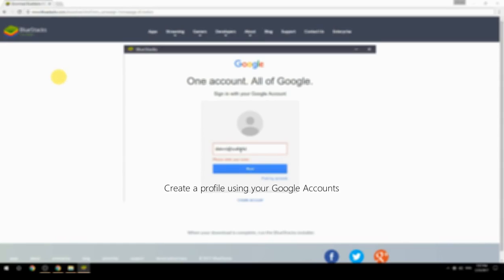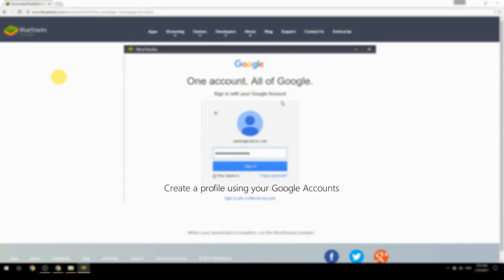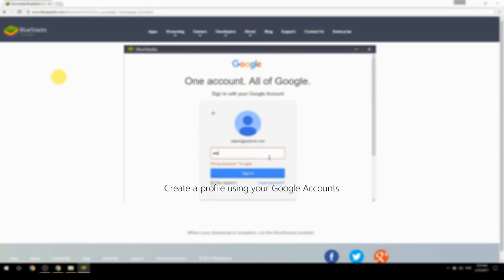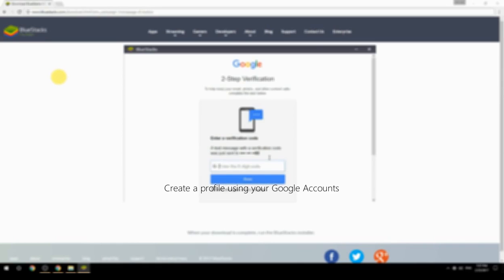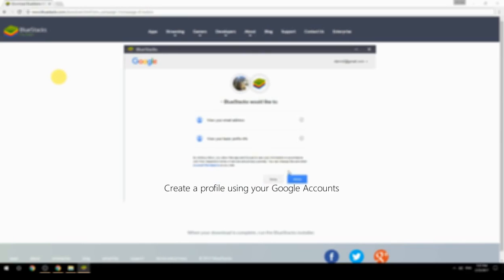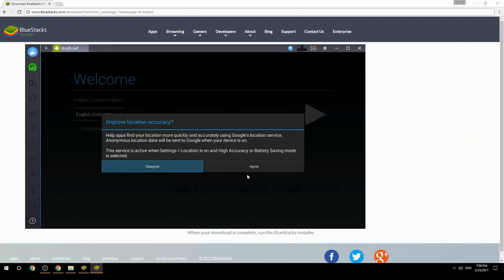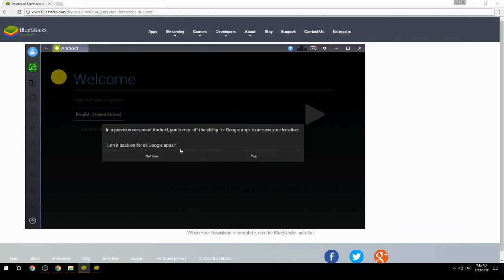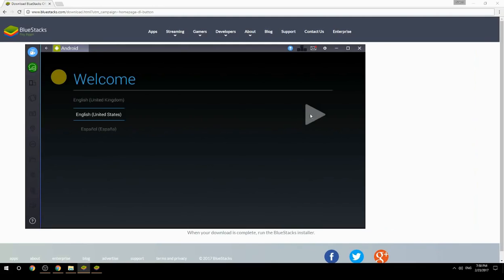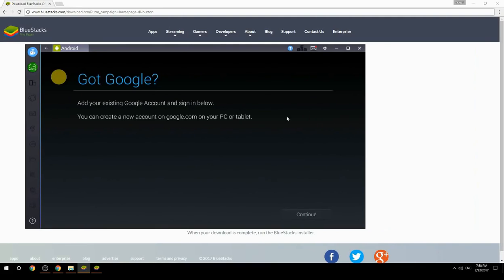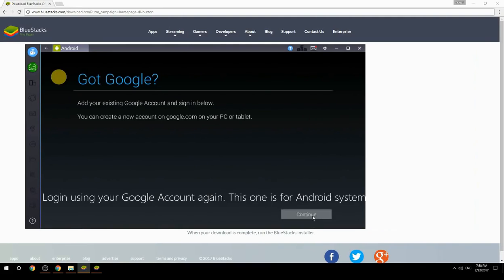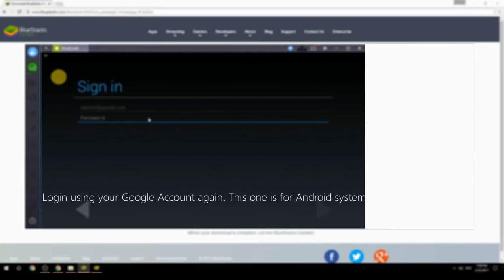Create a profile using your Google account, then log in using your Google account again — this one is for the Android system.